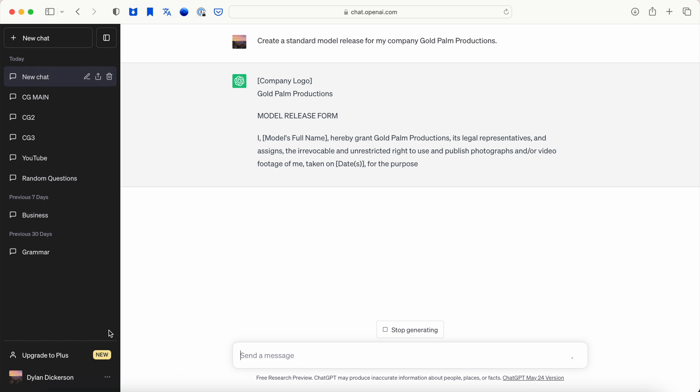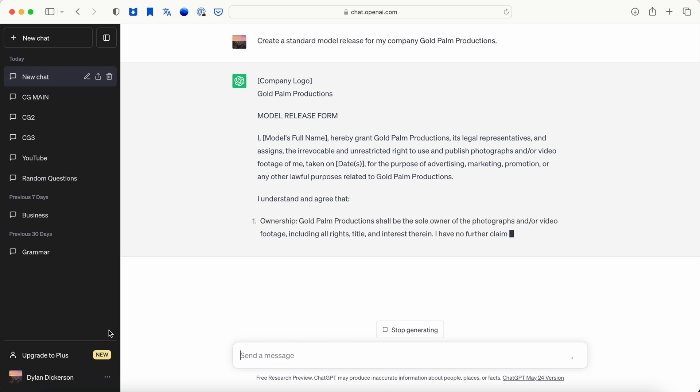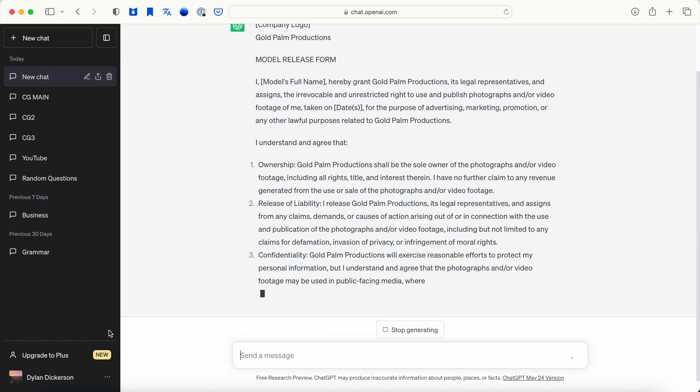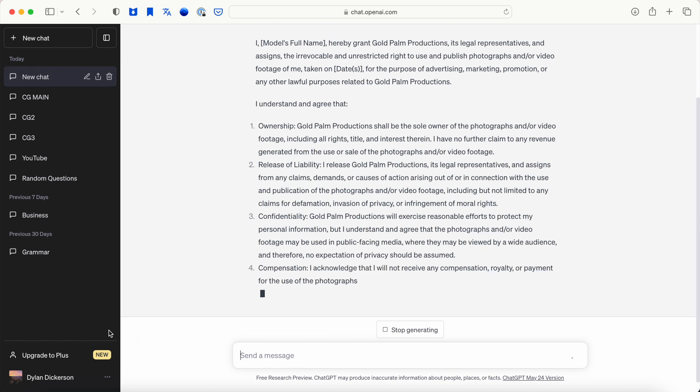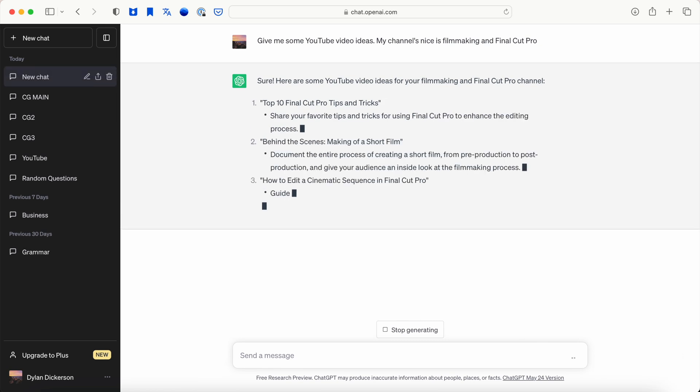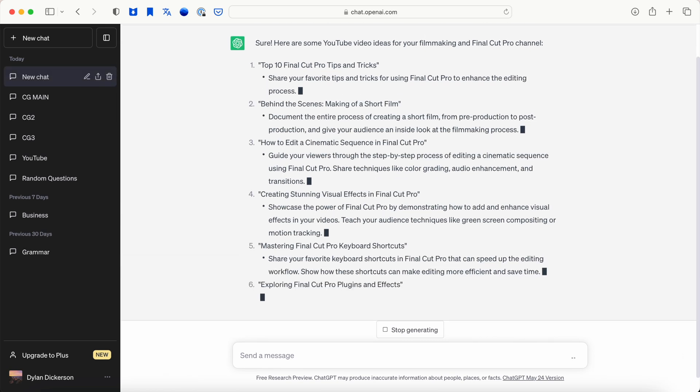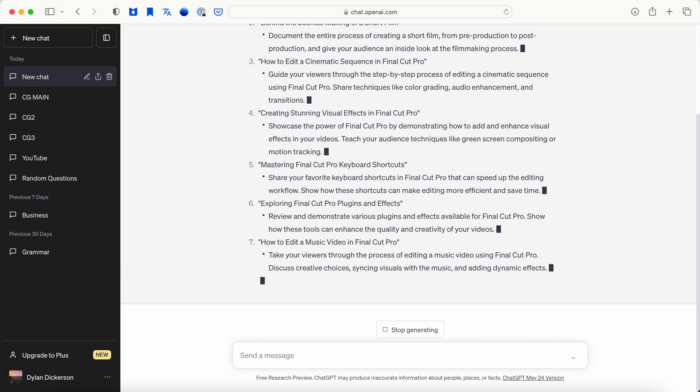Need a solid model release? Create one almost instantly. Need ideas for YouTube videos in your niche? ChatGPT's got you. ChatGPT may seem like a boring AI tool since it is talked about so much, but it is so immensely useful. I find it really helpful when drafting emails to clients and brands.